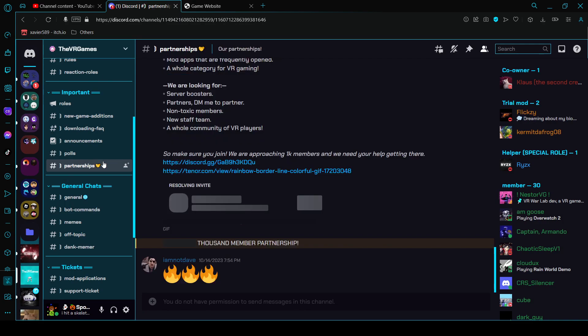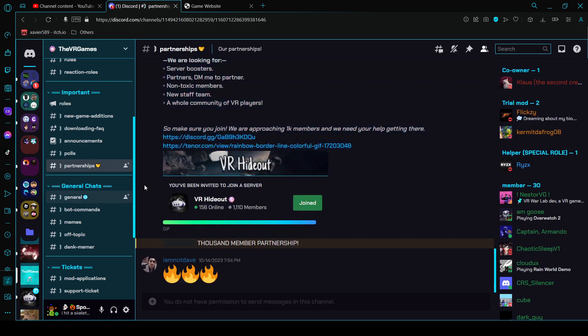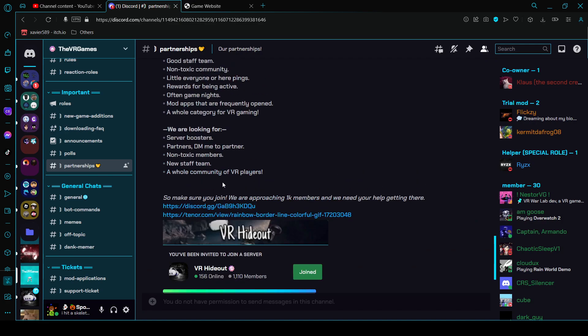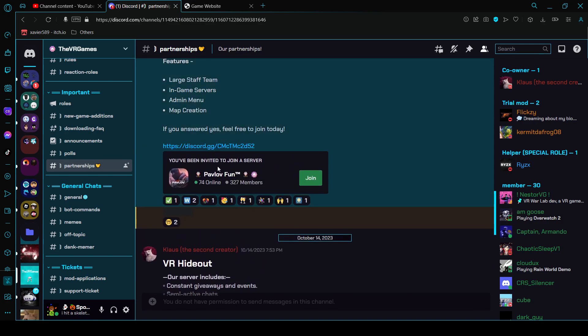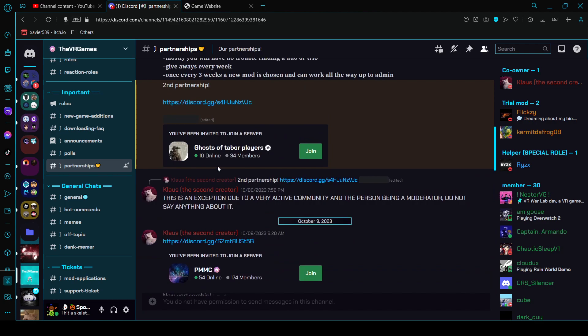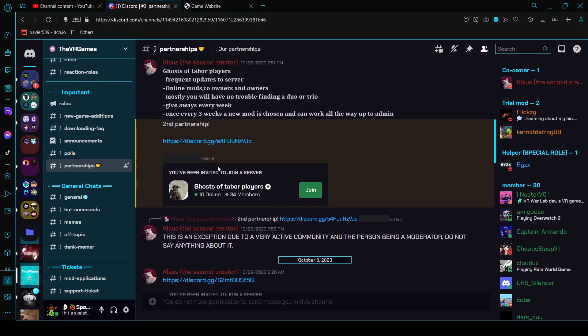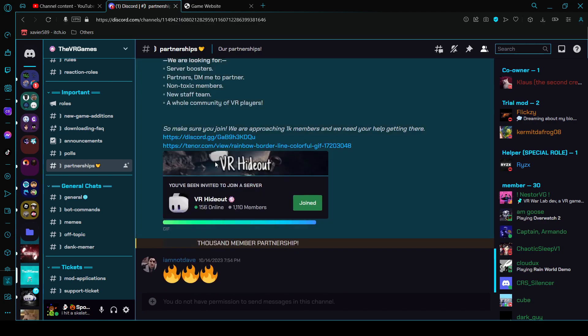There's partnerships which you can see the partner websites that you can join if you play any of these games.